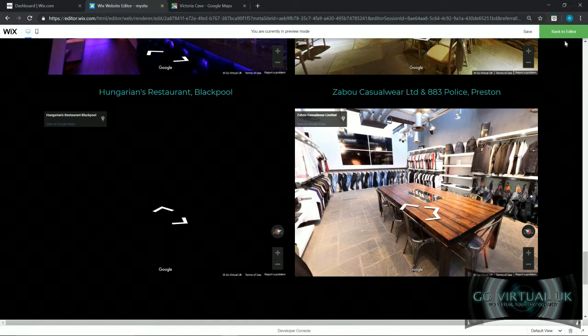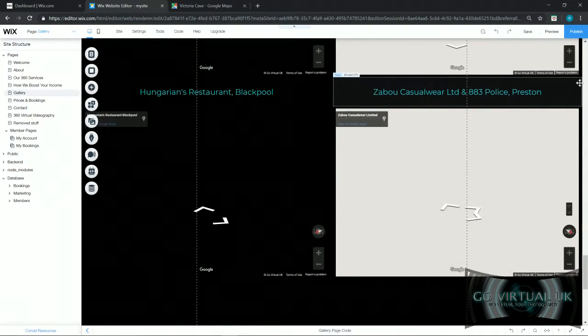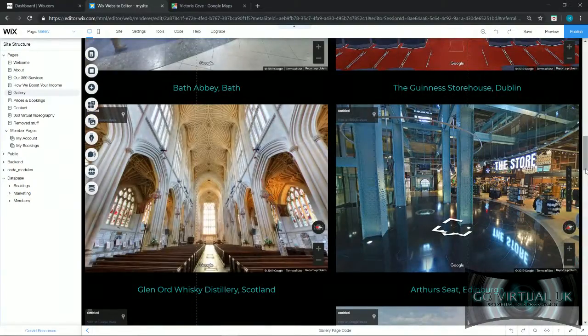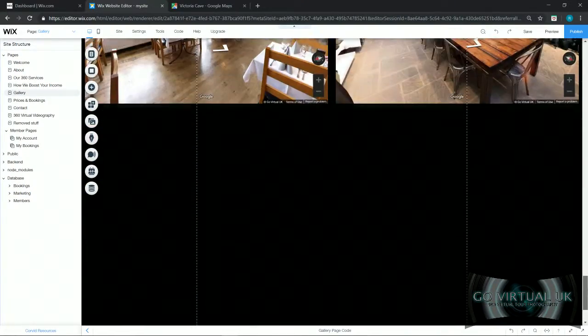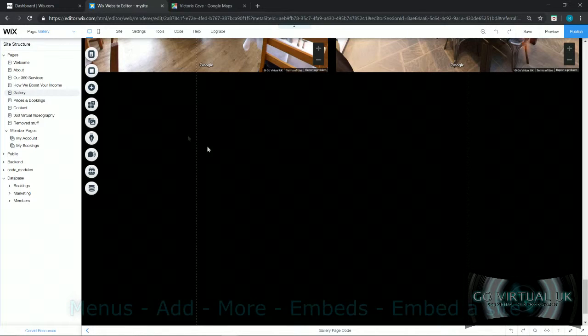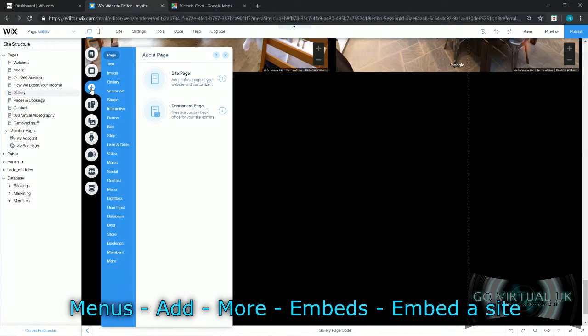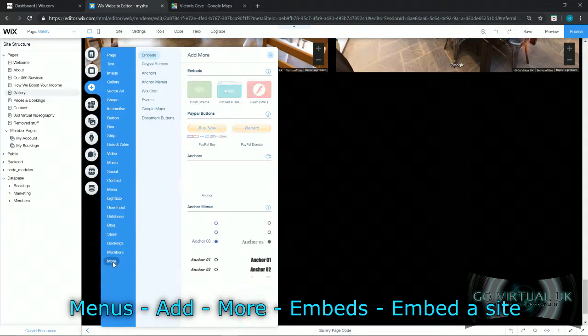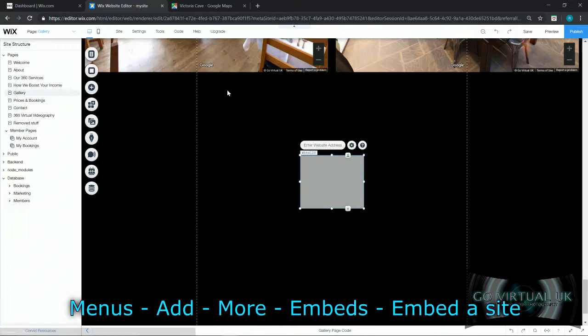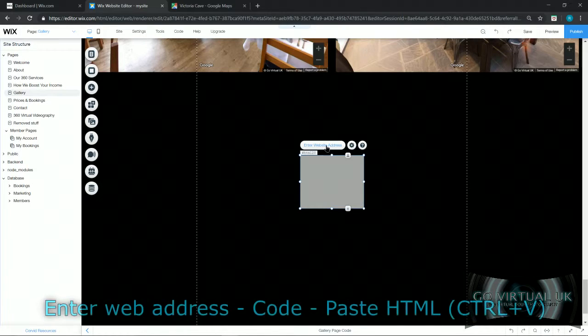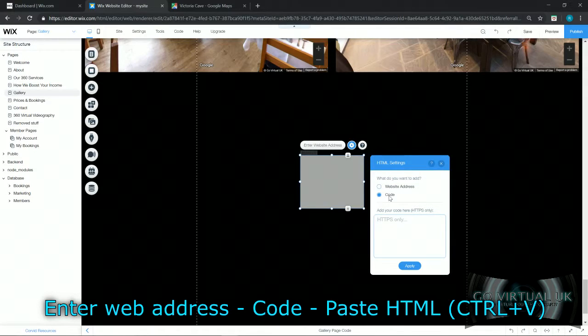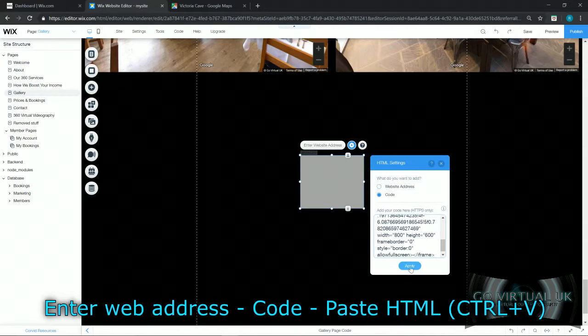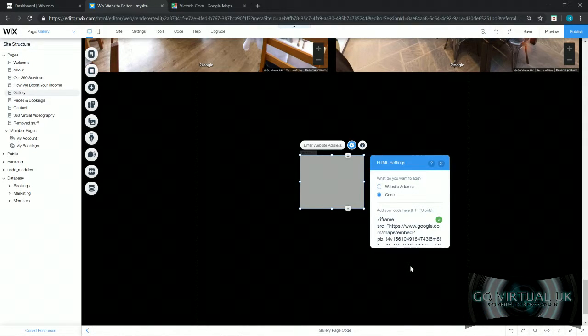Let's go back into the editor. Okay, so on the Wix website you go to add, go down to more at the very bottom, click on embed a site. This will bring up your blank window templates. All you need to do is enter web address, go to code, and then paste the code that you just brought from Google Maps into that box. Click apply.